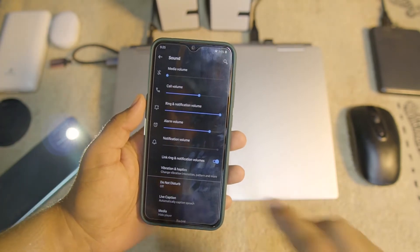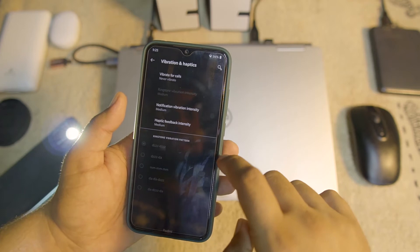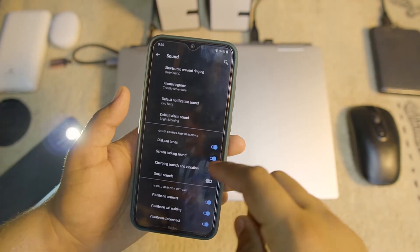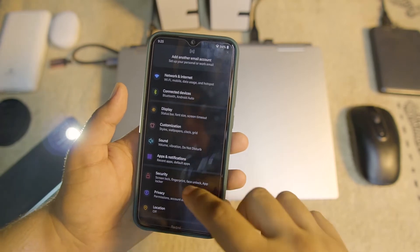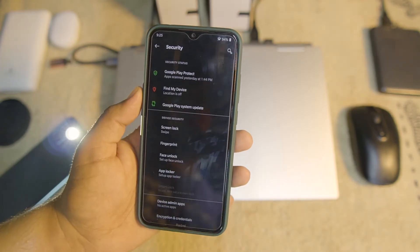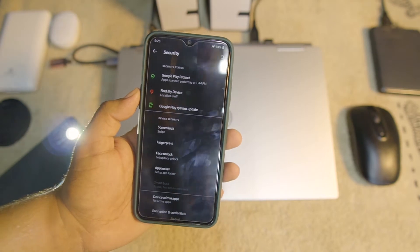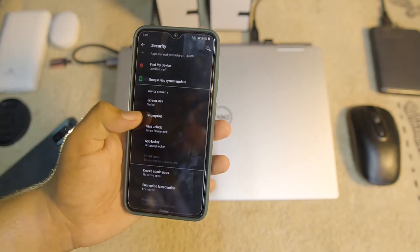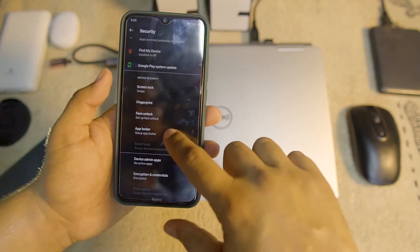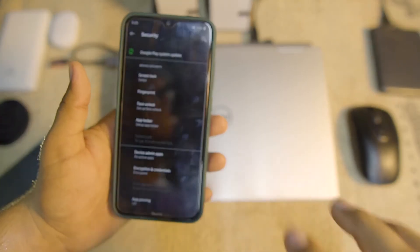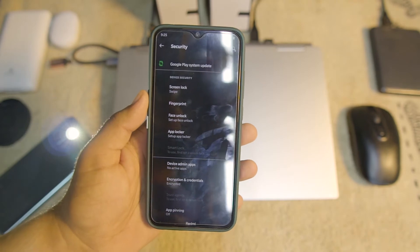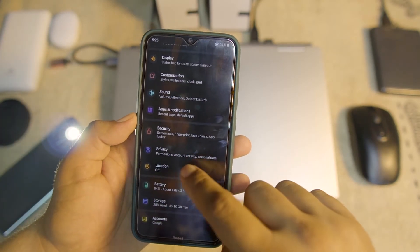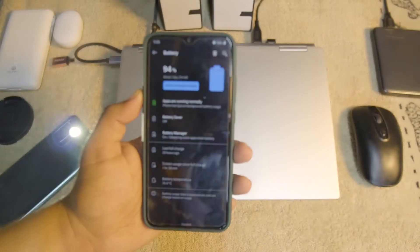Then we have the sound settings. The sound quality of this ROM is pretty awesome. Here we have vibration and haptics and all other advanced sound options. Then we have apps, notifications, and security. In security we have all security options — fingerprint is working, screen locks are working, face unlock is also working, and we also have an app locker, so no need to install any third-party application locker.